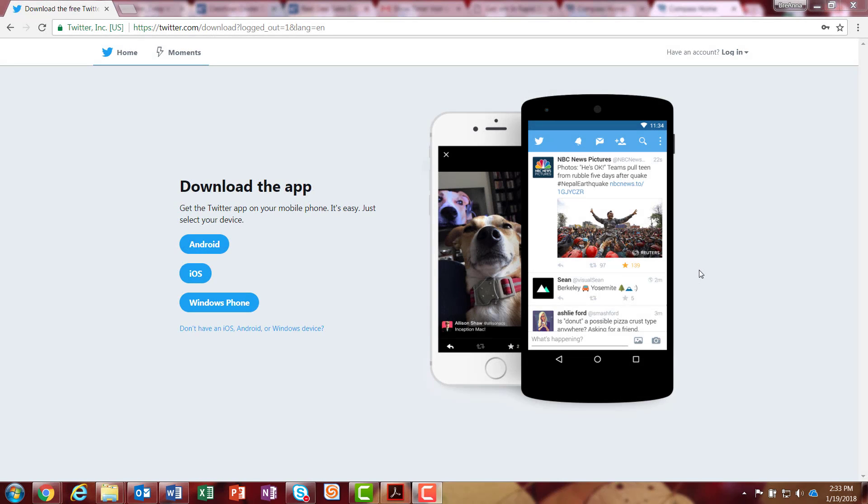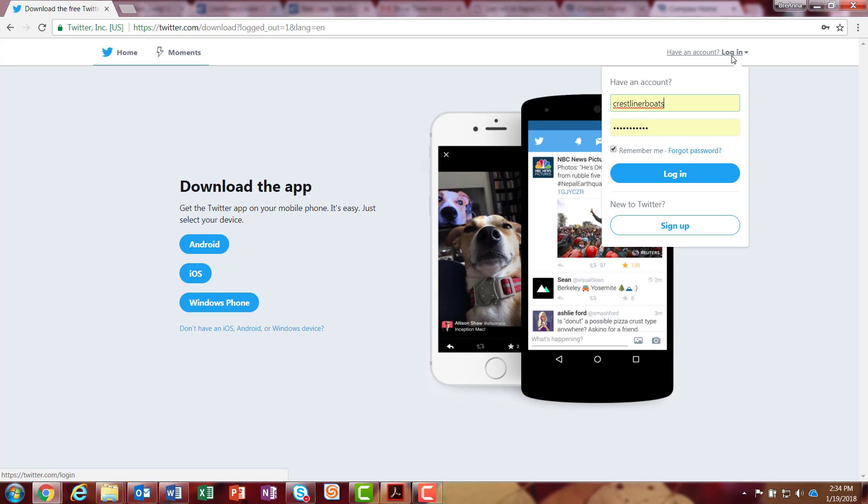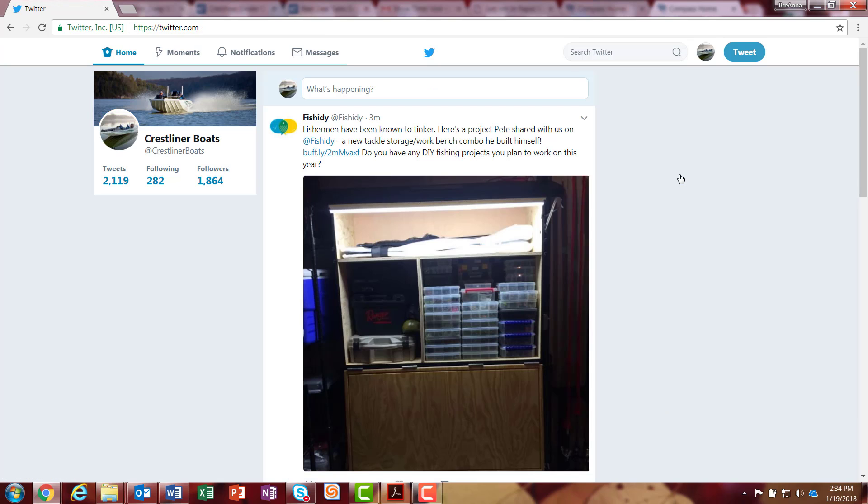This training video is to show you how to post on Twitter. I'm going to start by going to twitter.com and then logging into the business account. I already have my credentials saved in here, so I'm just going to press login.